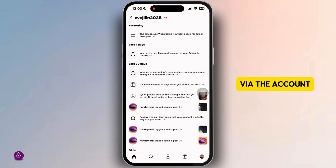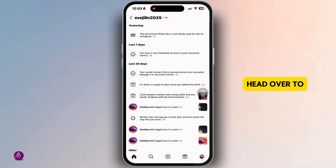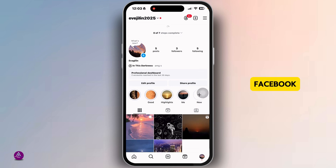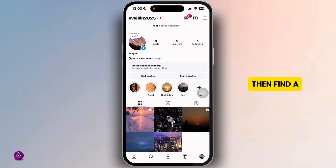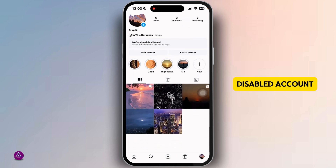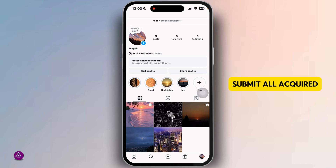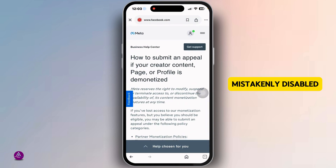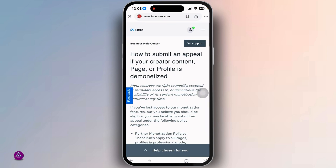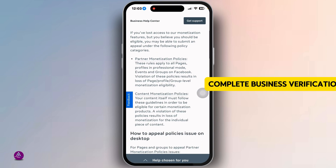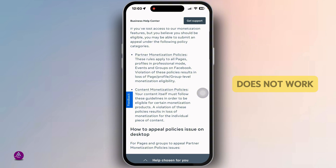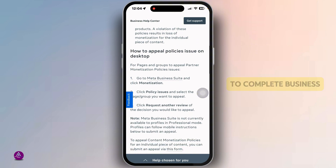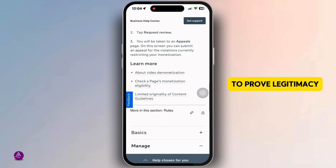Submit an appeal via the Account Quality page. To do this, head over to the Facebook website, find the disabled account, click 'Request Review,' and submit all required information along with a detailed explanation if you believe your account was mistakenly disabled.